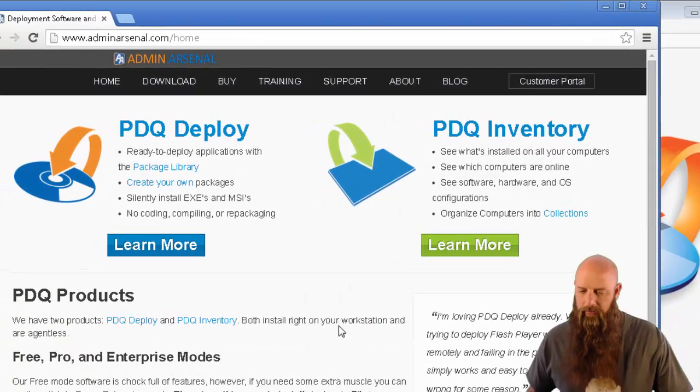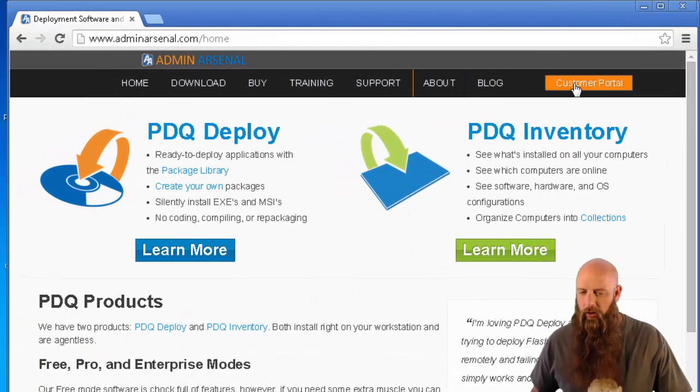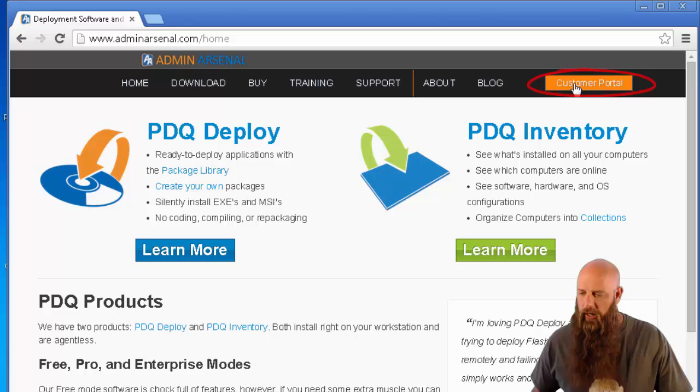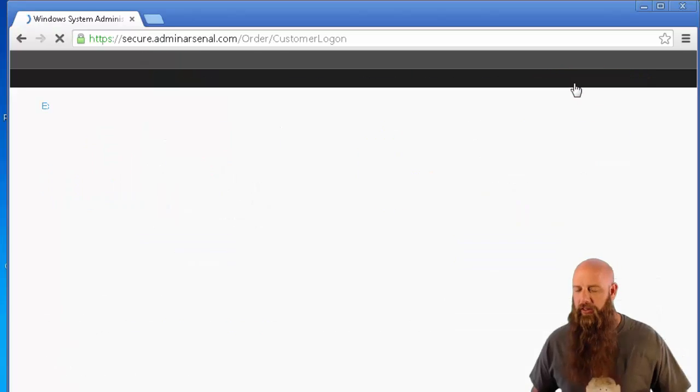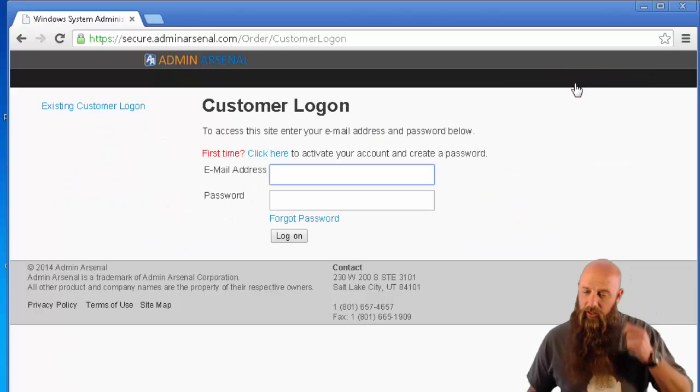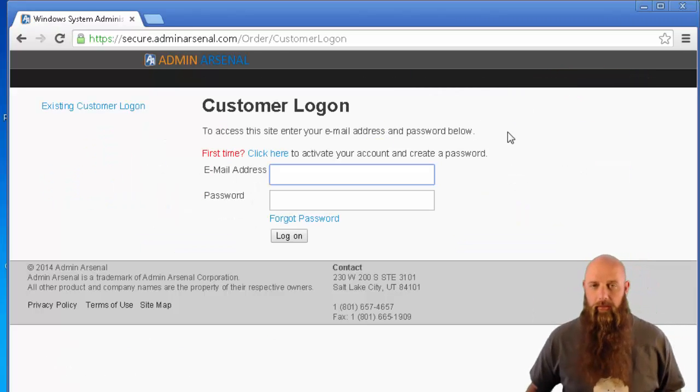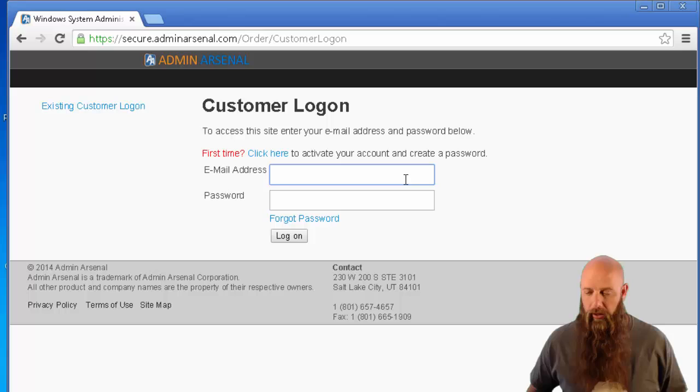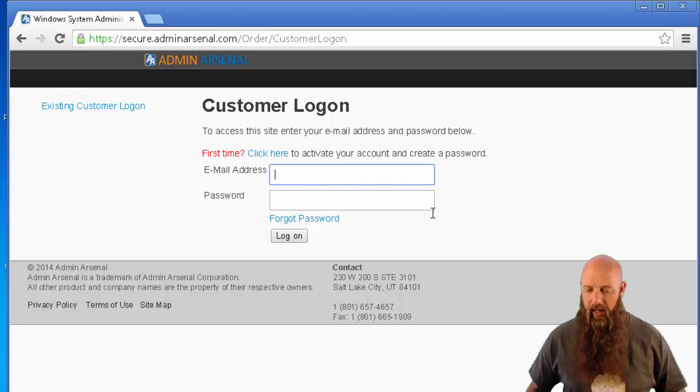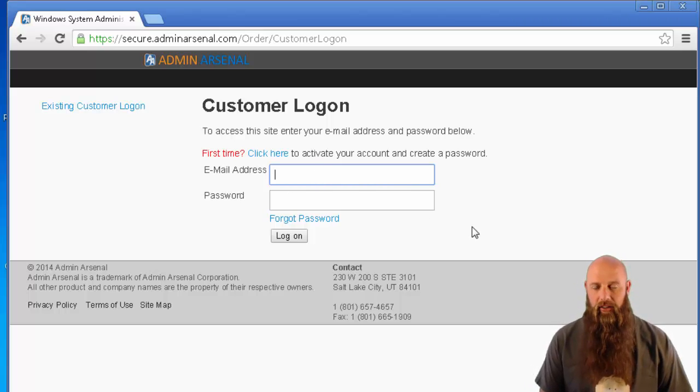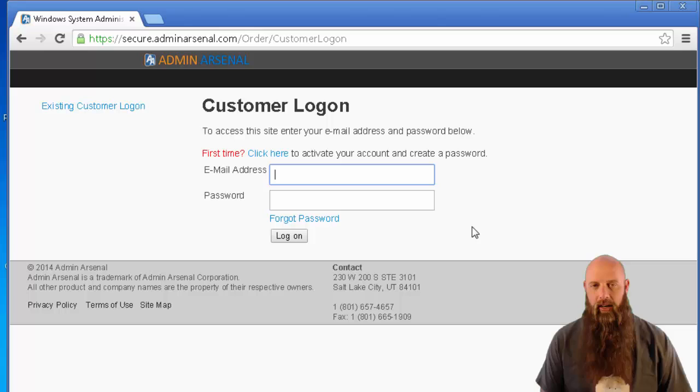To do that, I'm going to go to our website. You see the customer portal. Whoever the technical contact is for your PDQ deploy license should have an email address registered as a customer and password.